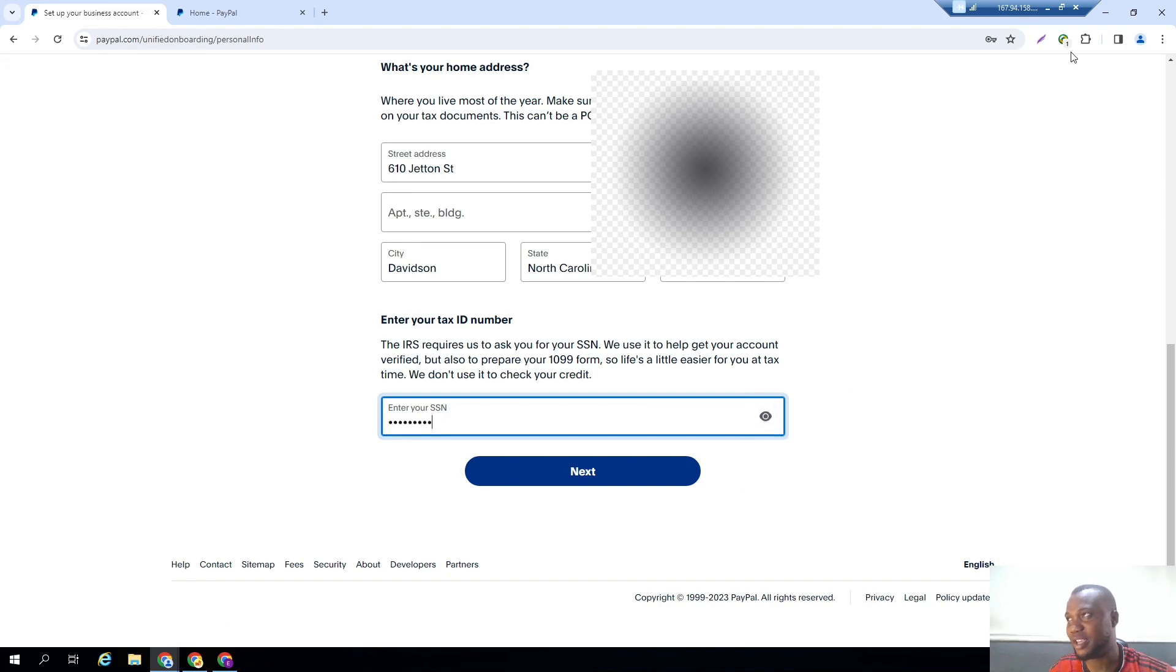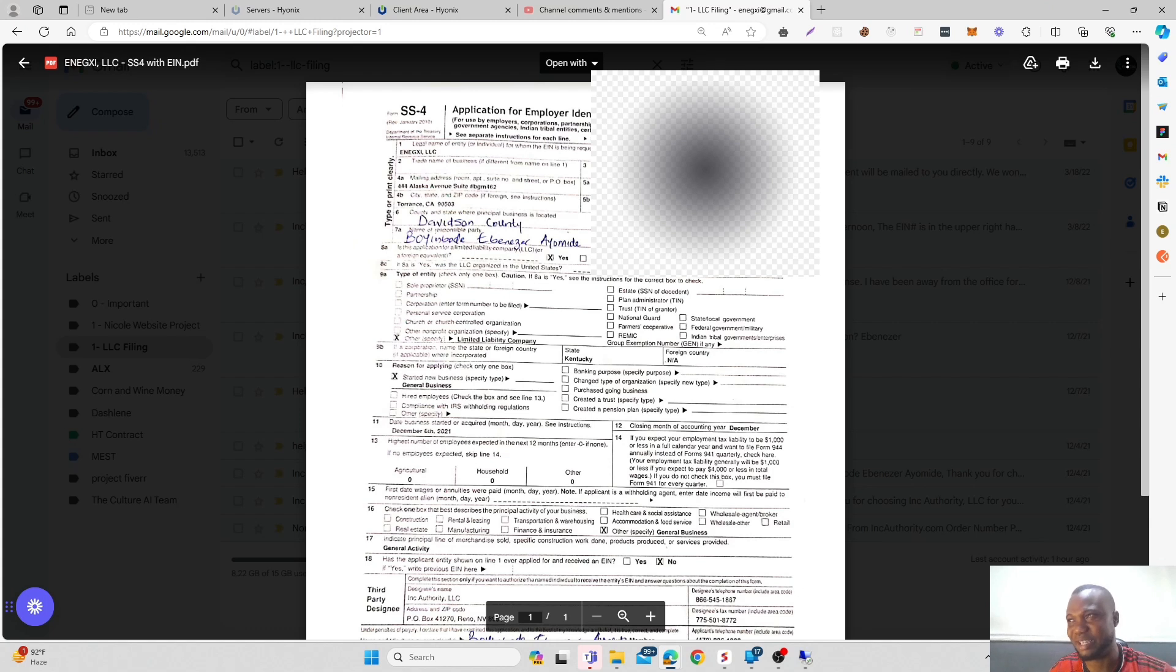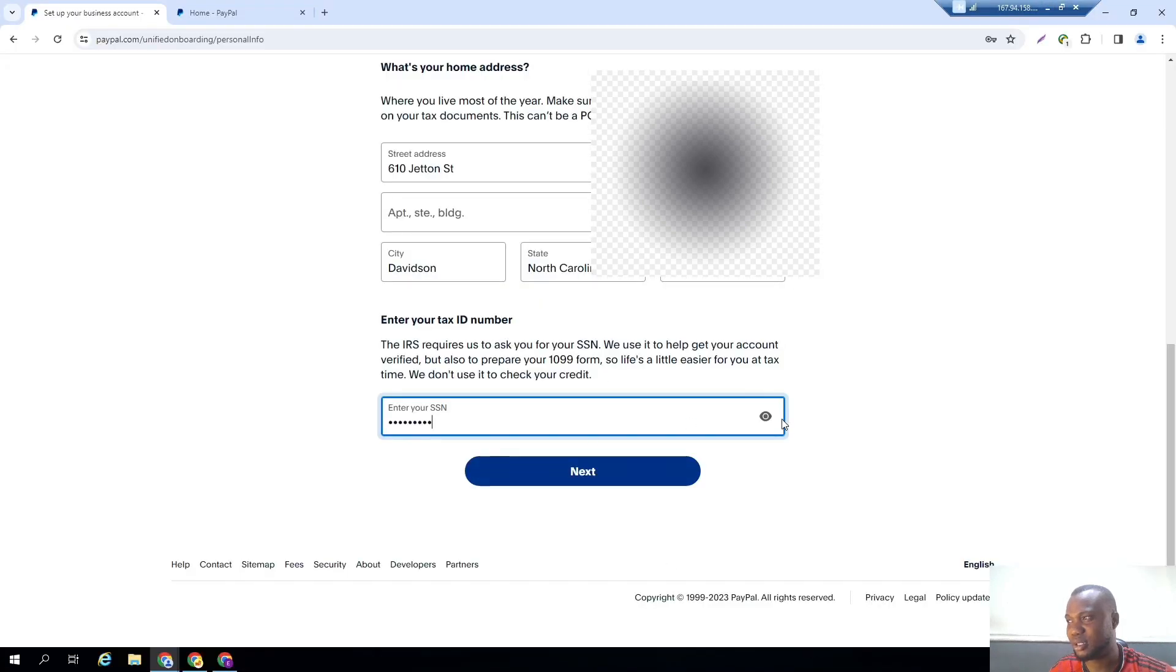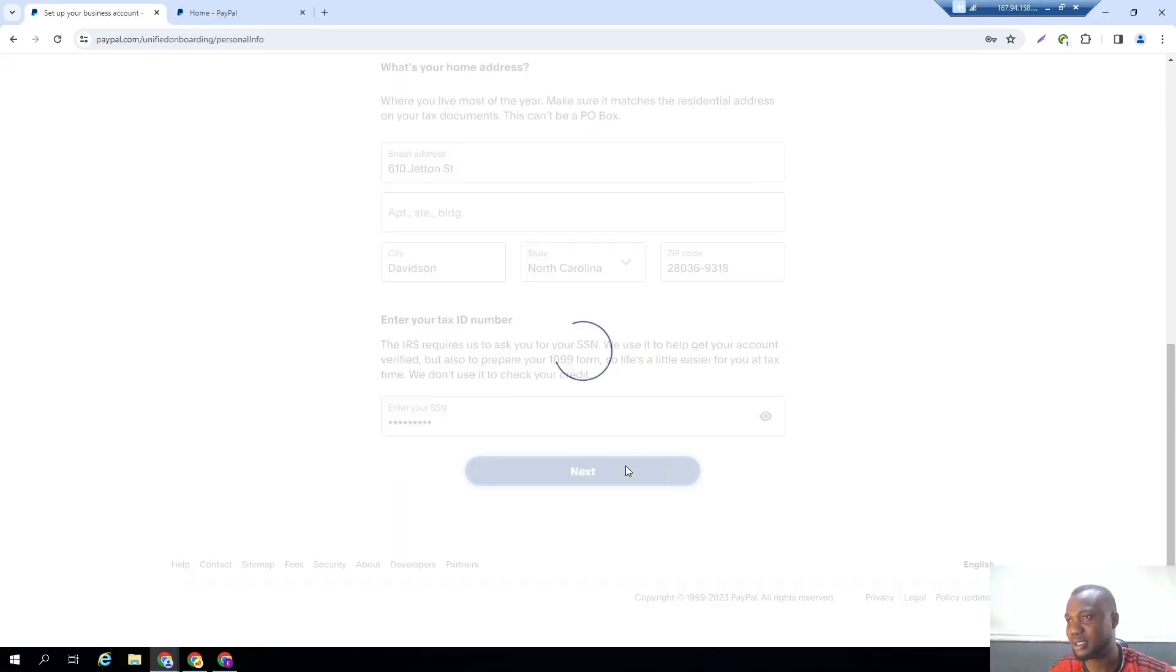So whenever they ask for the SSN, just enter your EIN. For me, I already have a business file and this is my EIN right here. Sorry, I'll be blurring this by the time we send this video. This is my EIN right here. So let me go back right up to this place. Then I click on next.